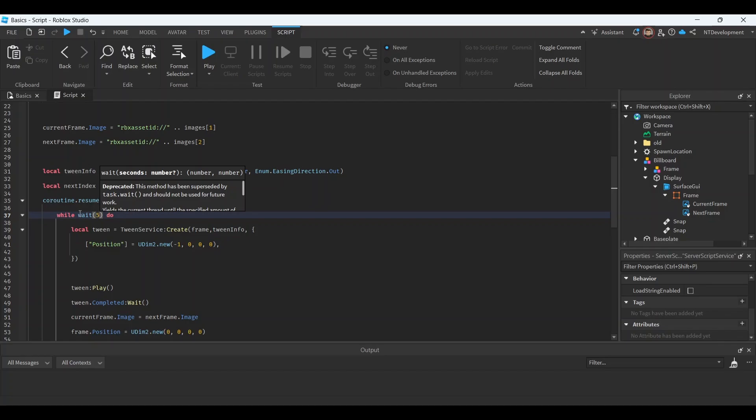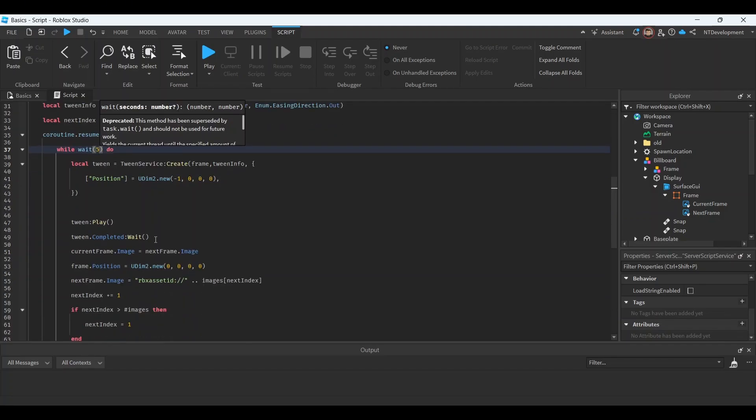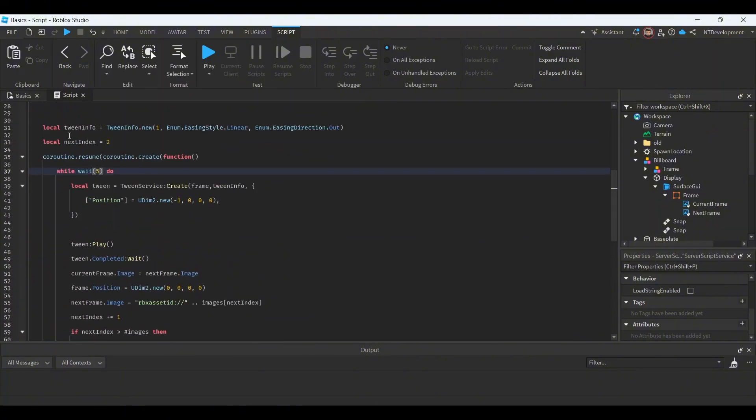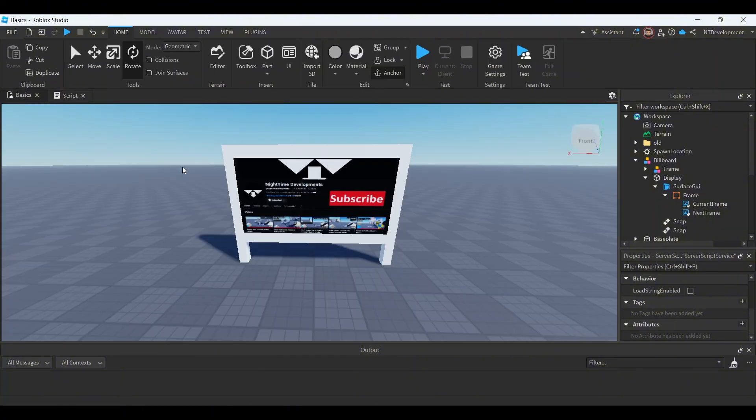This is the wait time between every frame switch. So I have it set to five seconds. You can set it to less or more depending on how fast you want your billboard to swap images. And then that just changes position and space and stuff. So let's go ahead and actually test it out.